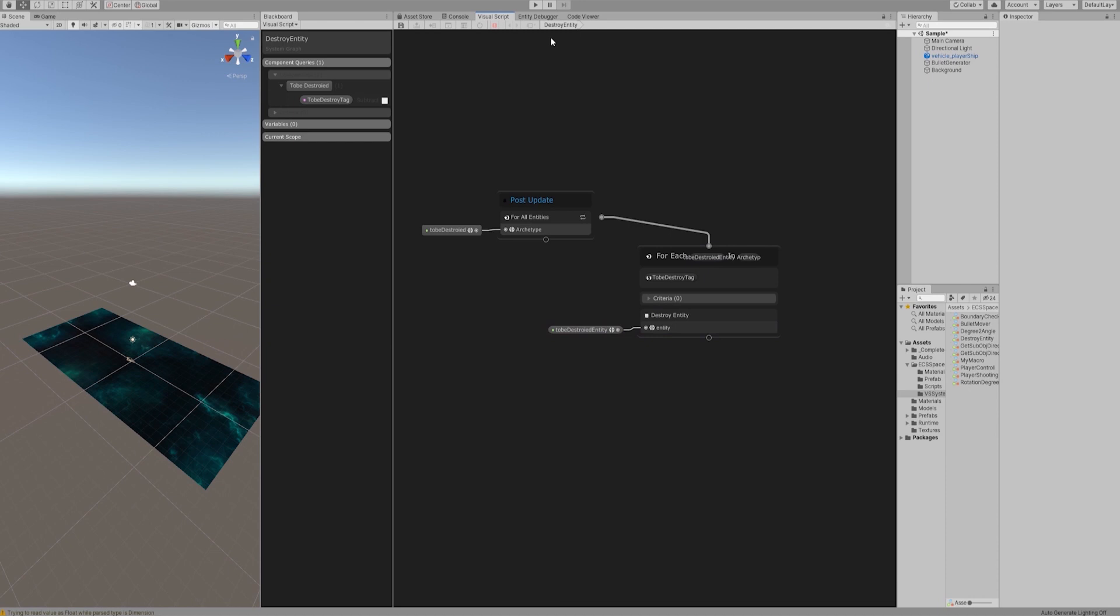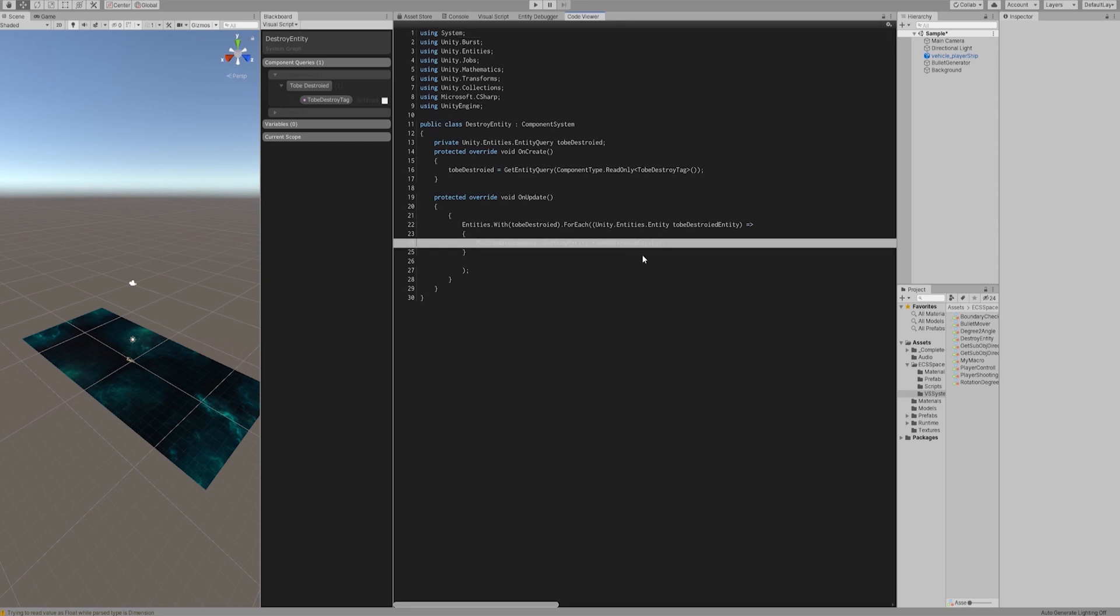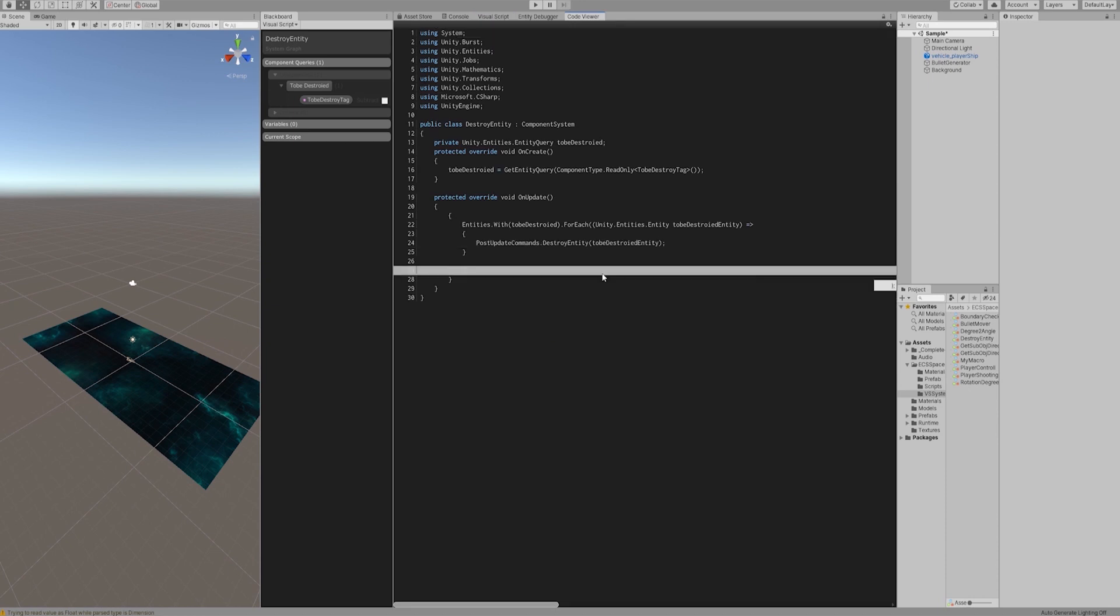Let's take a look at the code viewer. Right, destroy entity takes place in post update commands.